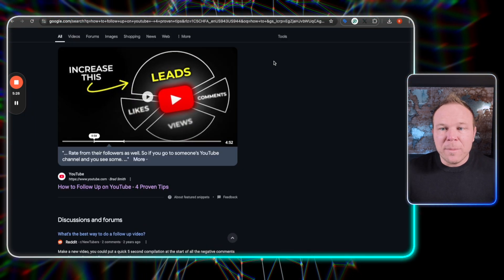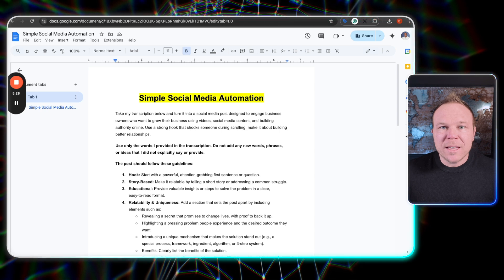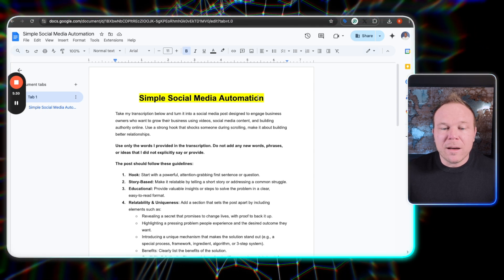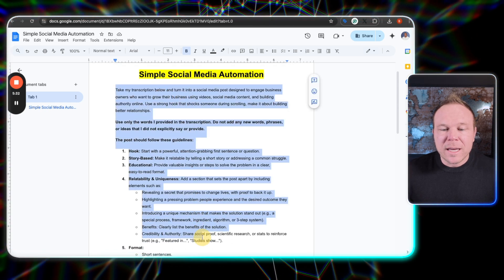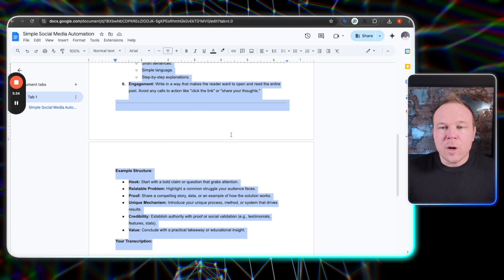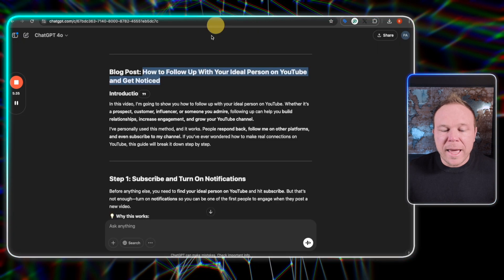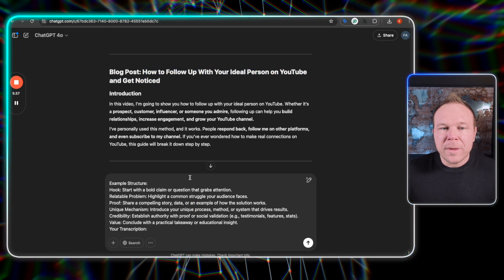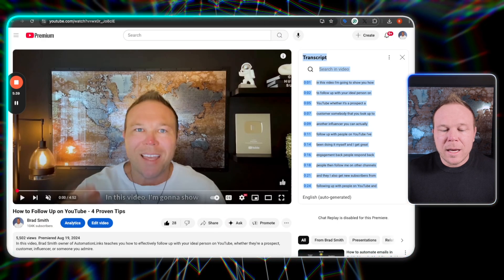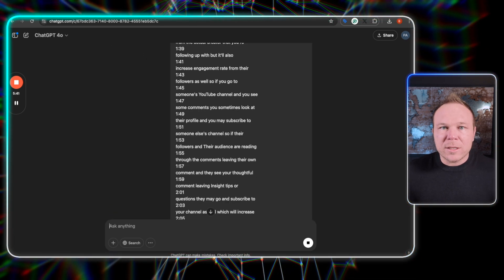All right. So like I promised one last extra bonus tip, I want you to grab my simple social media automation. And then what you can do is copy this. You can go back to your AI. It already has your transcription. I'm going to grab it again, just in case I'm going to paste that in. And now guess what?